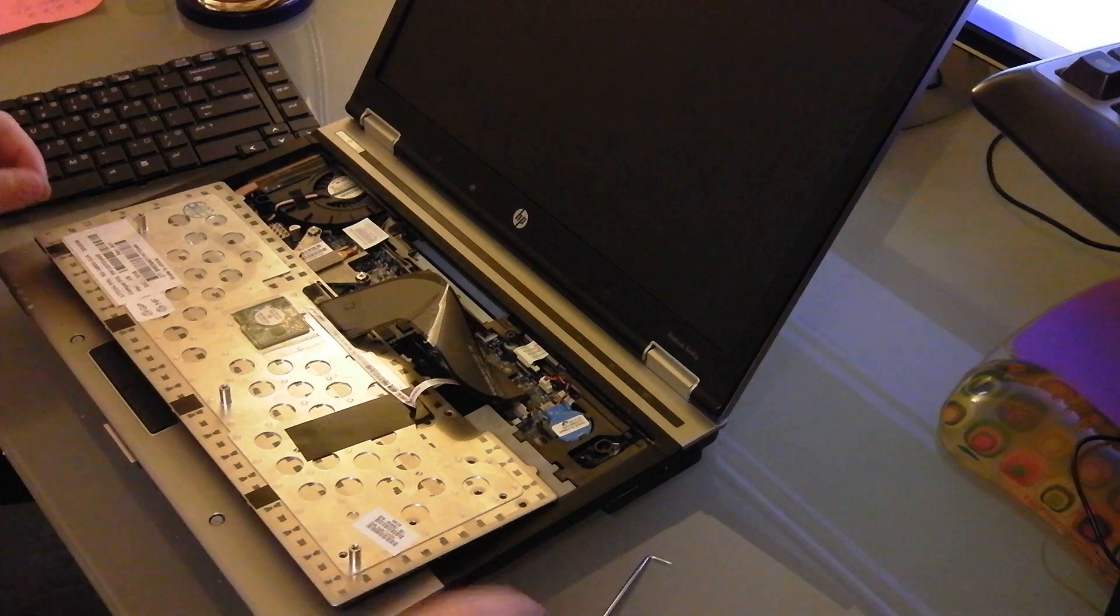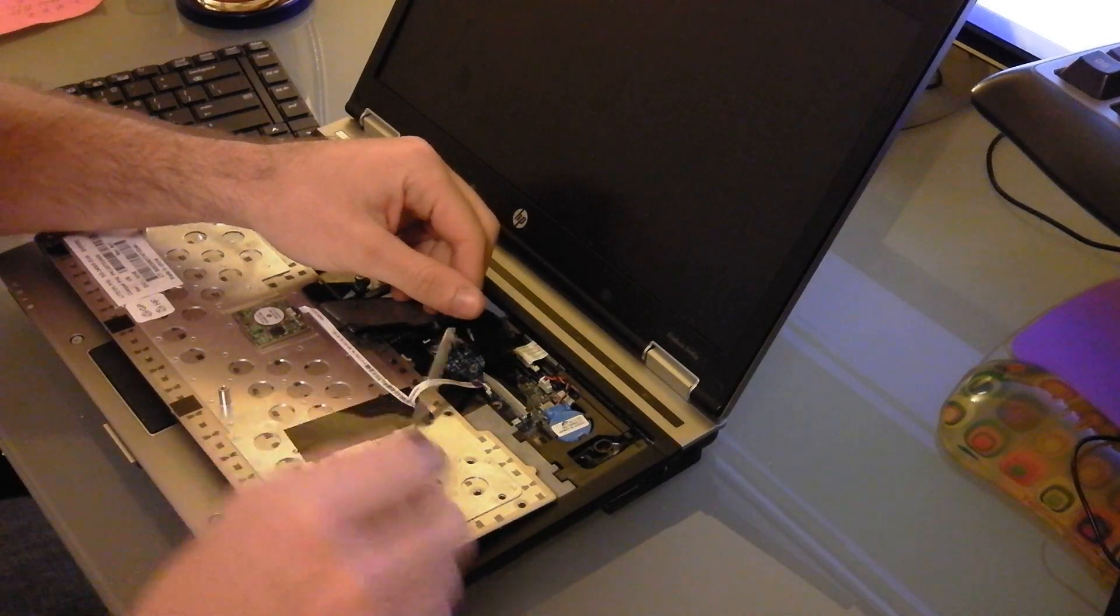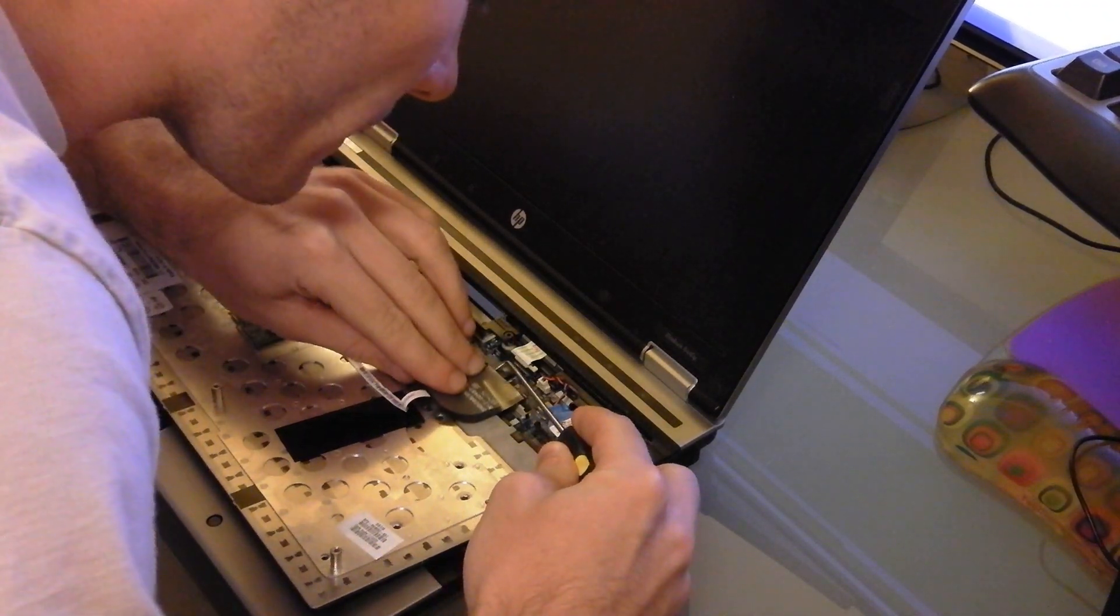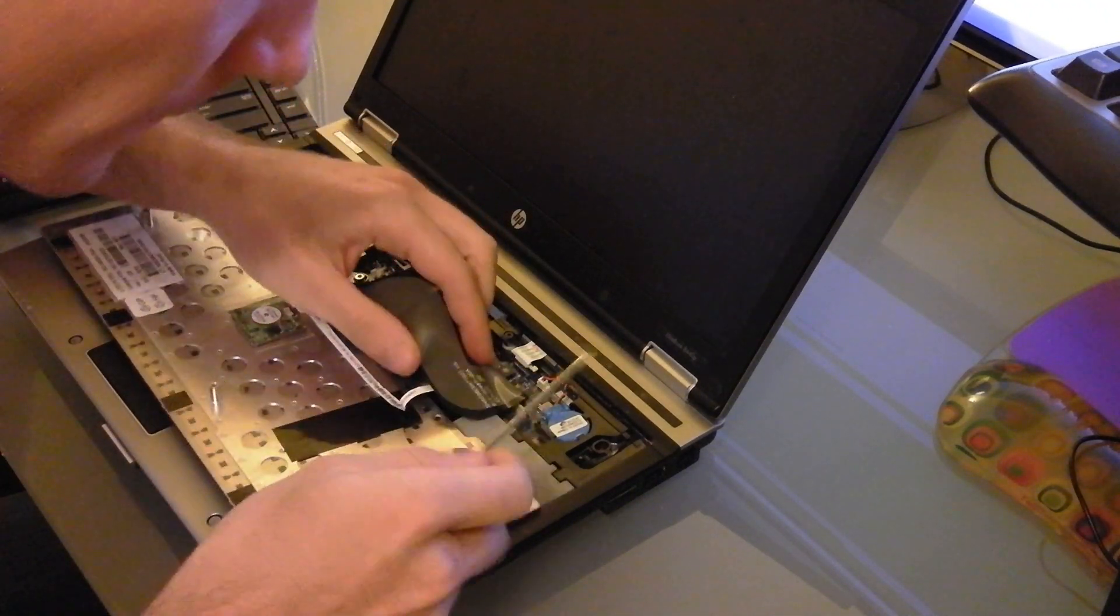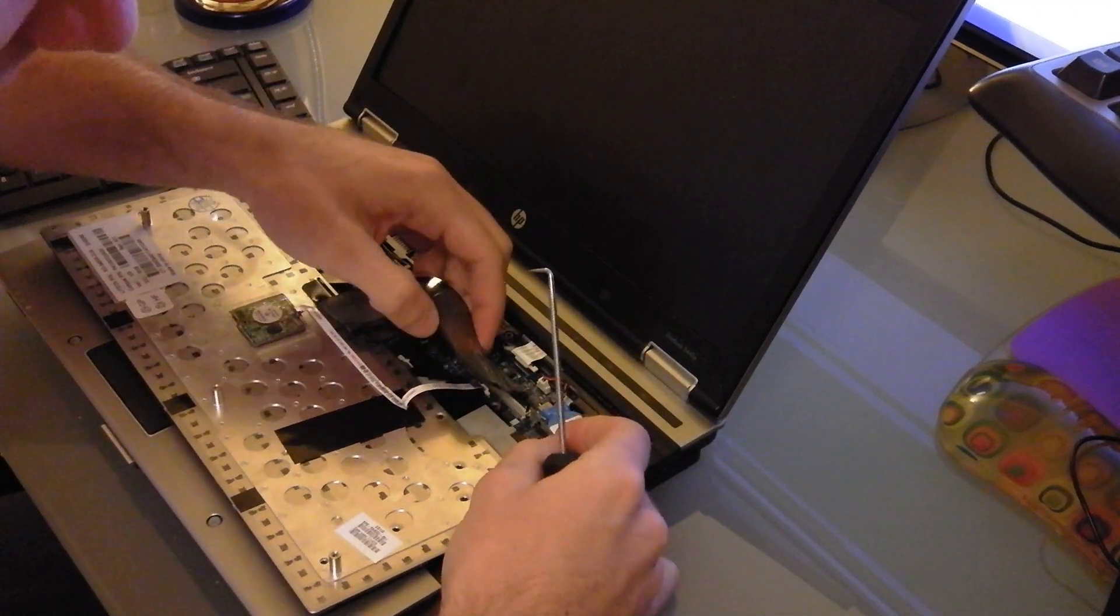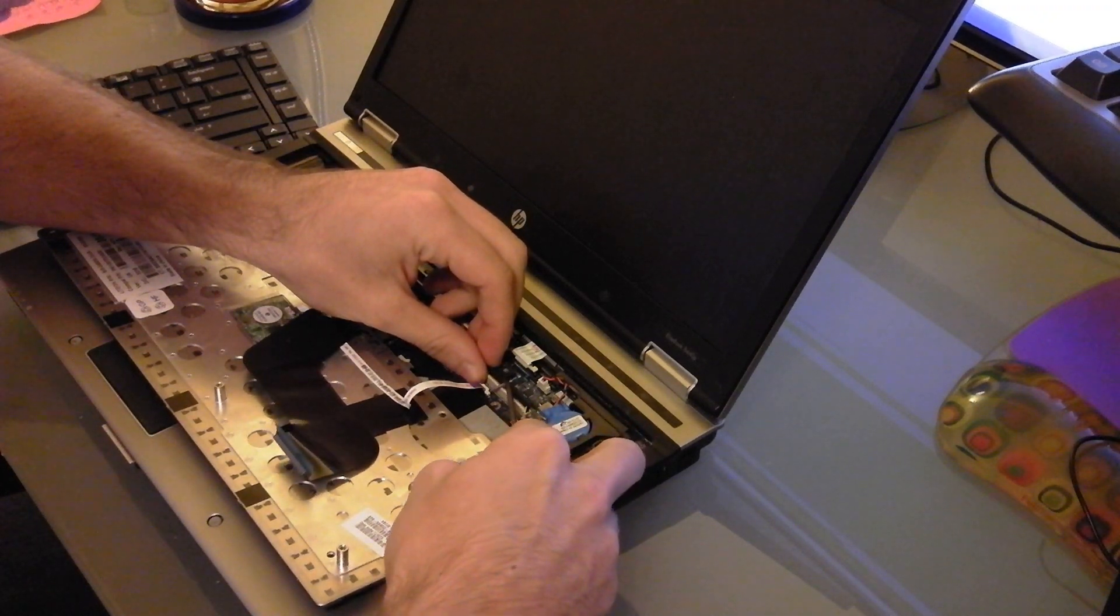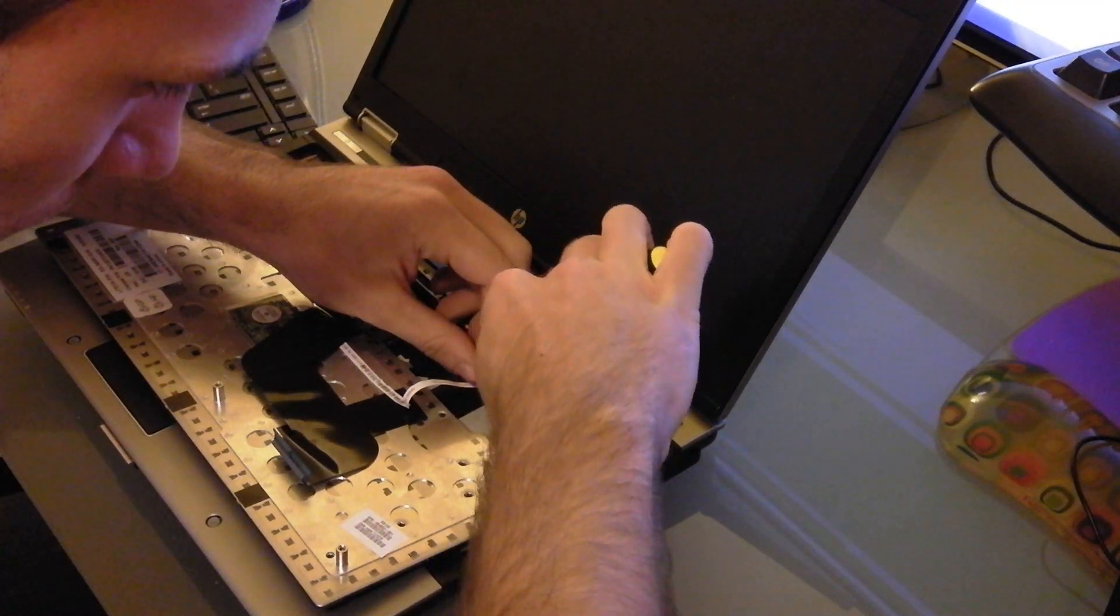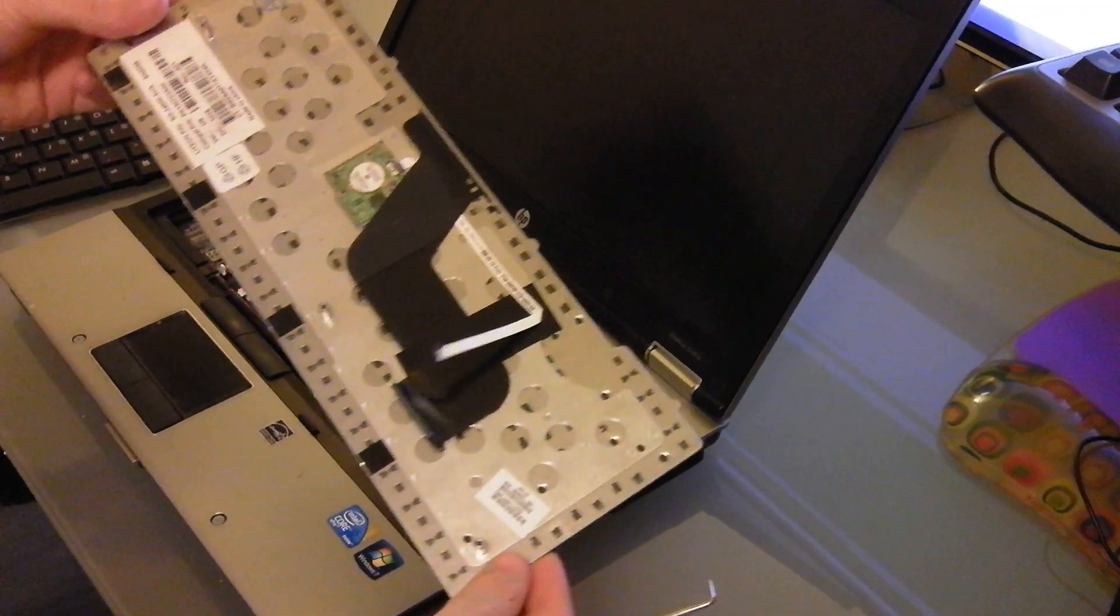Okay, now be careful, because most keyboards just have one connector, but these ones have two. So you'll see one right there, and then one right there. You can go ahead and just pry it up, pull it straight out.